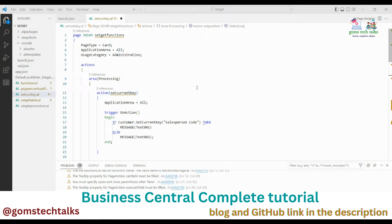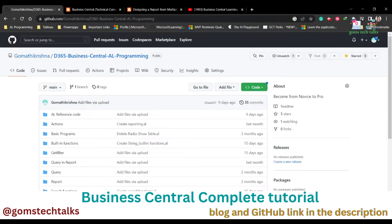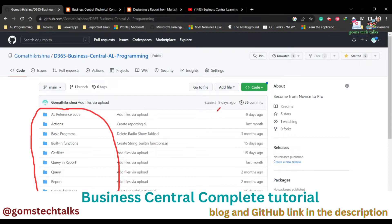Hi everyone, welcome back. In this video we are going to talk about SetCurrentKey, SetPosition, and GetPosition functions in Business Central. I'd like to mention that I have a GitHub page where I'll be uploading all the programs I explain in the videos, so you can use them for reference.